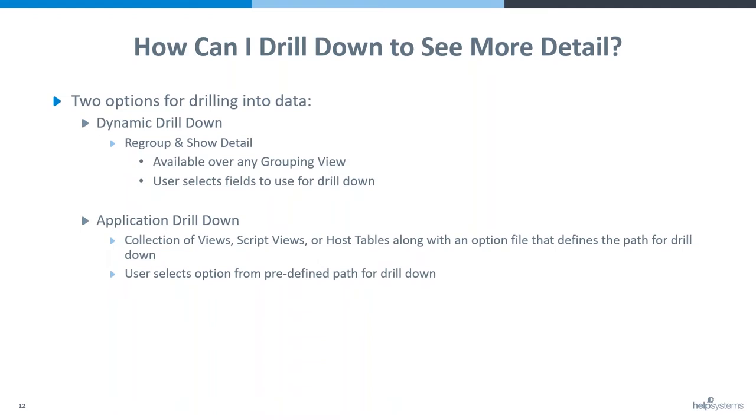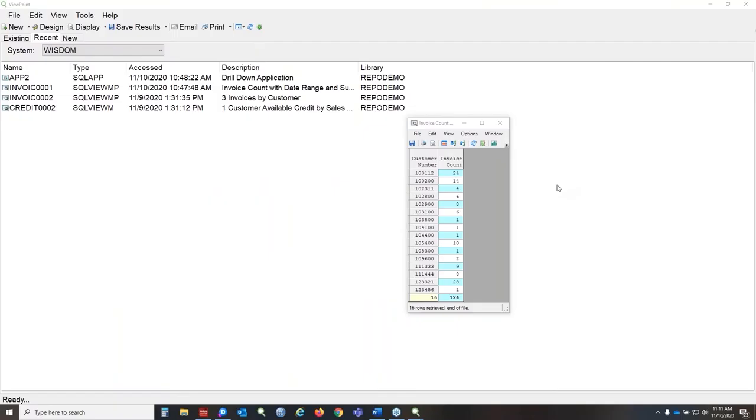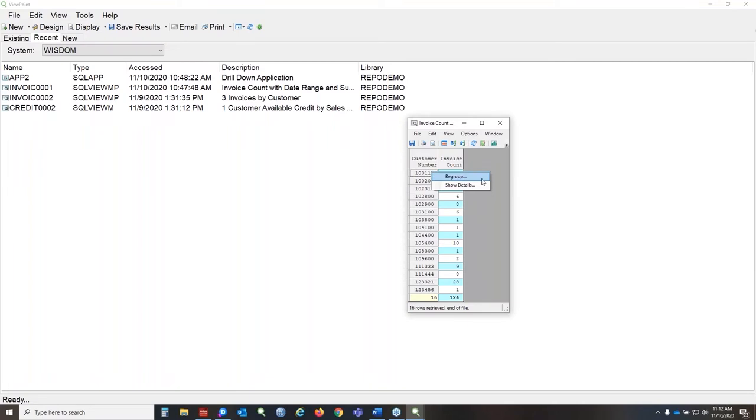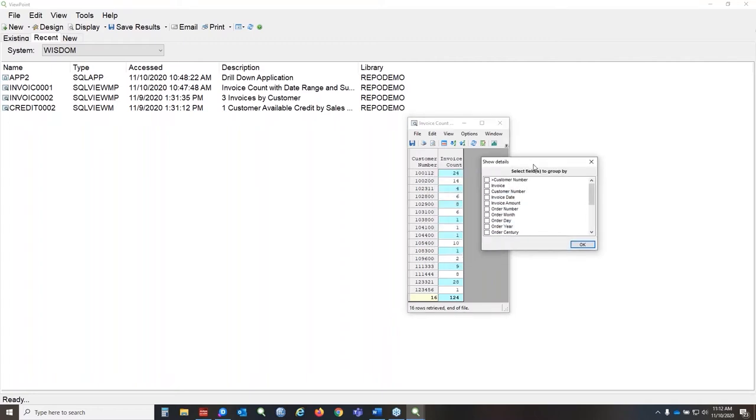So let me go ahead and just show you a quick example of each of those. Okay, so I've got a view here. It's a really simple grouping view. We've got customer numbers and then just a simple count of the invoices for that customer number. If you right click on any one of these records, you'll see the dynamic drill down options, regroup and show details. We're going to do show details first.